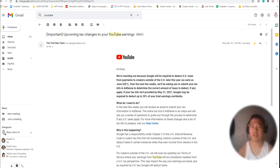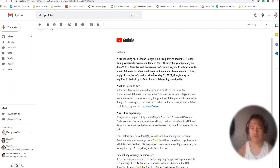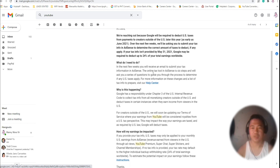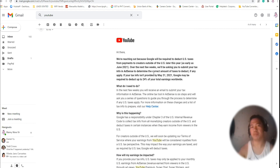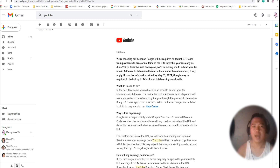Especially for YouTube creators, you may have received an email like this. We are informed that we need to update our tax information, especially for creators outside the USA. If you do not update your AdSense account with the updated tax number, you will have a deduction of your total earnings worldwide.